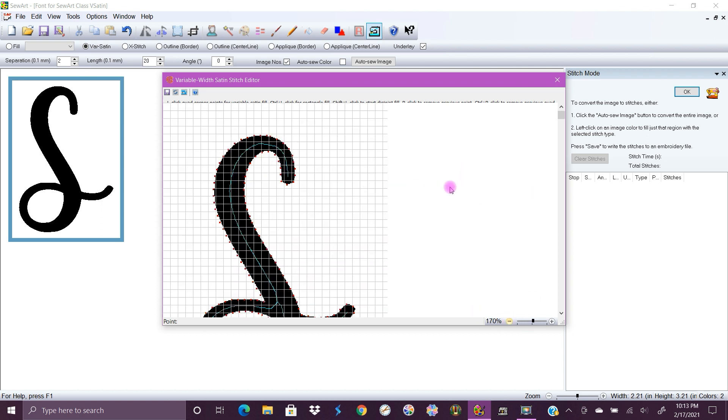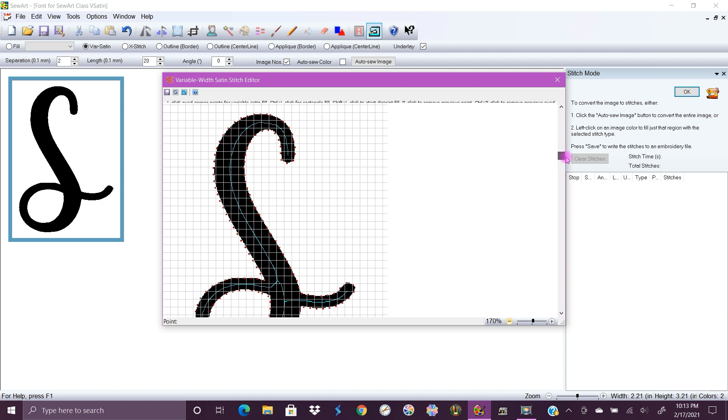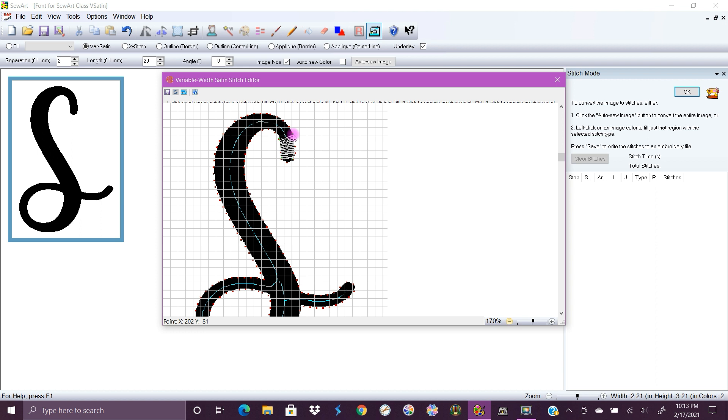Okay so to start your satin stitch you're gonna click on the inside of this S. You're gonna go down here and what we're basically doing is making a rectangle. Go over and then up to that one and then once you have your point there you're gonna go over here to the next one.